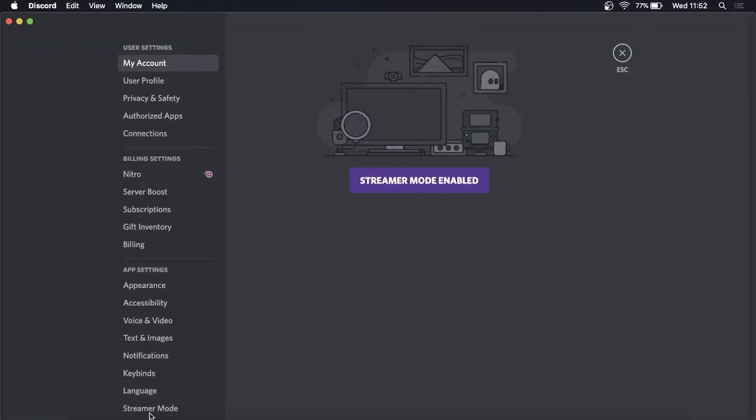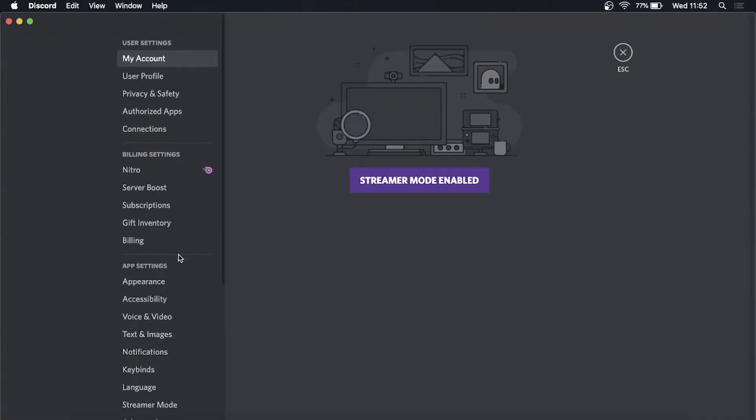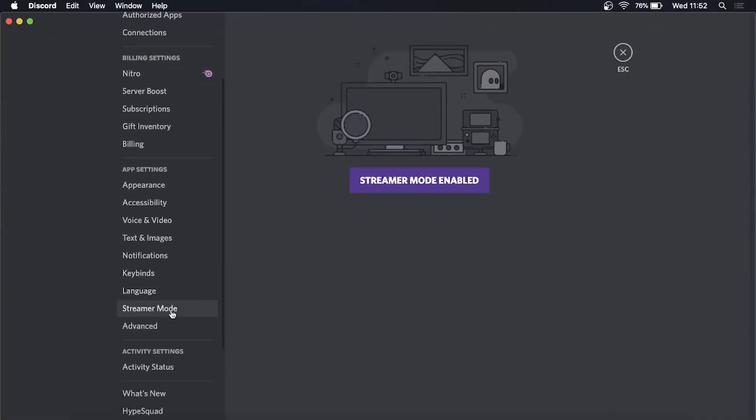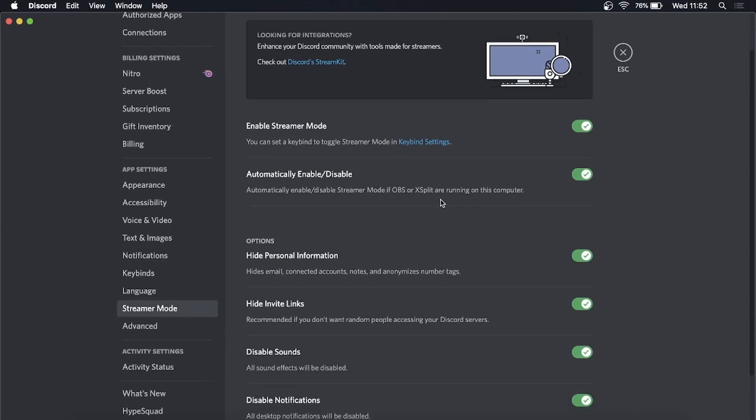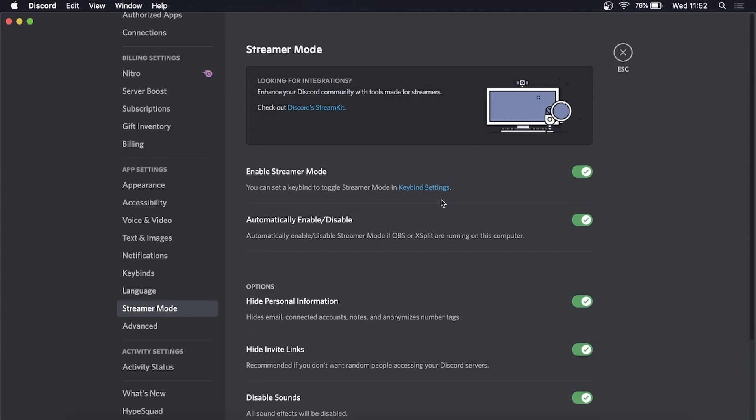Then you'll see an option here that says streamer mode. If you click on streamer mode, this gives you all the different options related to streamer mode. But if you just want to disable it, you can see here where it says enable streamer mode - you can just toggle that down